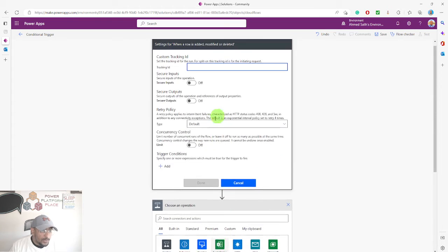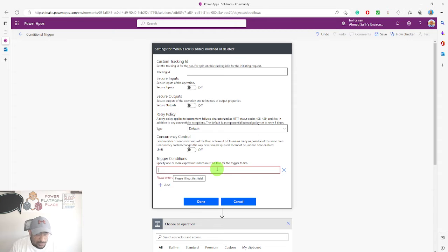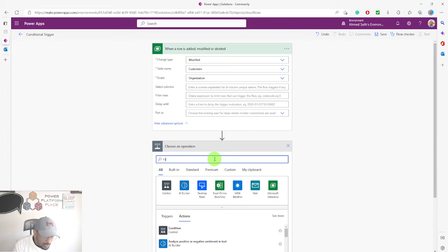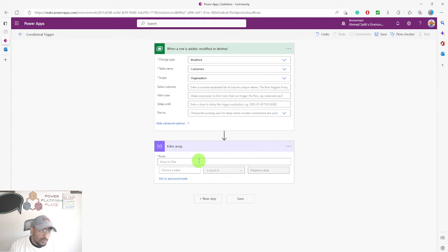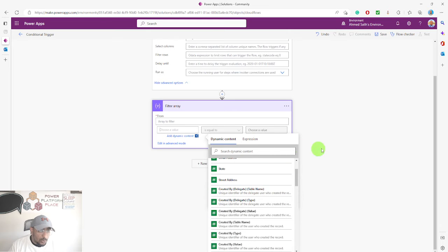In the settings, you'll see 'Trigger condition — specify one or more expressions which must be true for the trigger to fire.' If you know how to write expressions, you can write them directly there. If you don't, you can utilize the 'Filter Array' action to generate the expression, then copy it and delete the filter array action afterward.